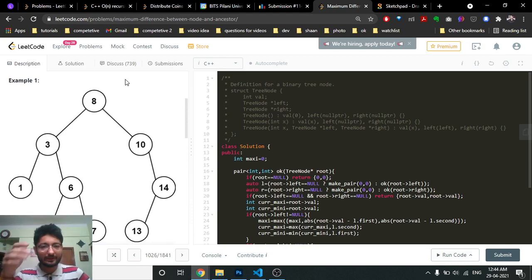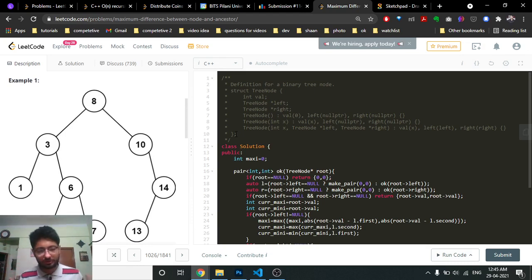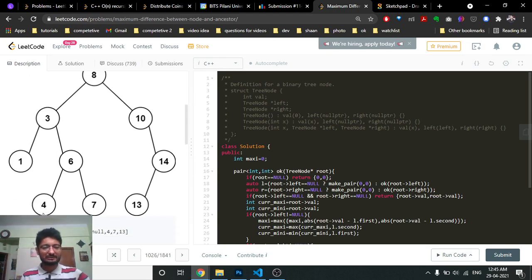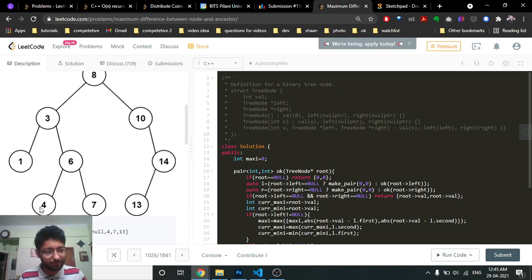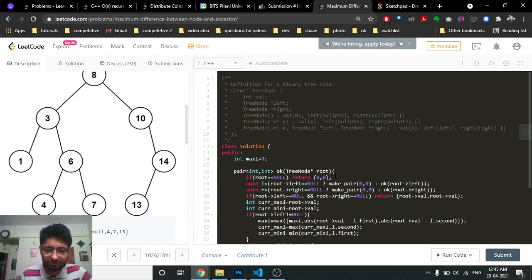Now moving to the code. In recursive tree problems, you first define the base case. The base case is when you reach a null node — when the node itself is null, there is no value, so you return (0, 0), representing the minimum and maximum as zero, meaning there is no subtree here.